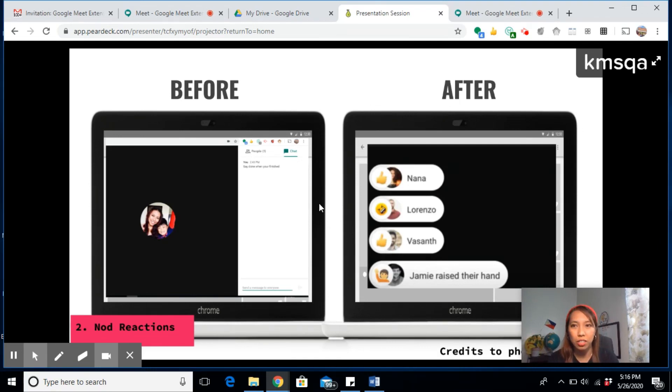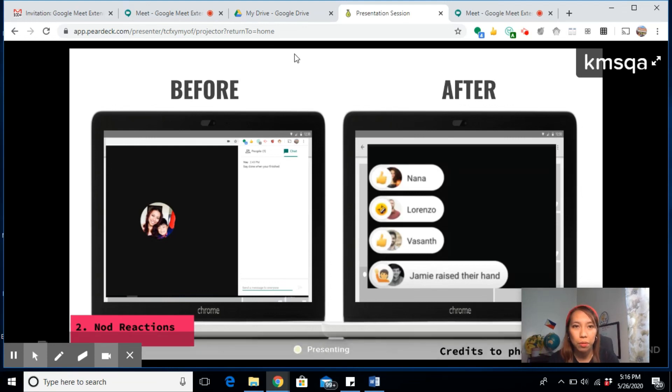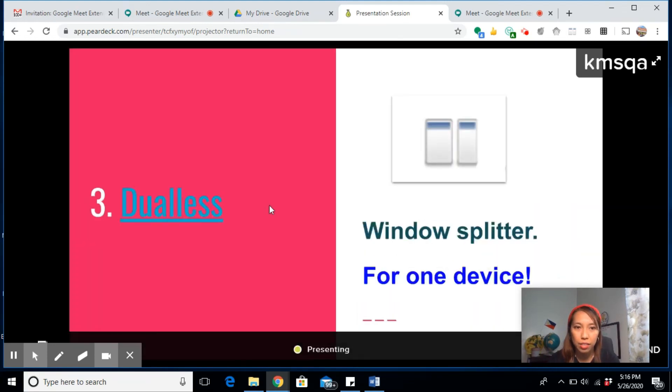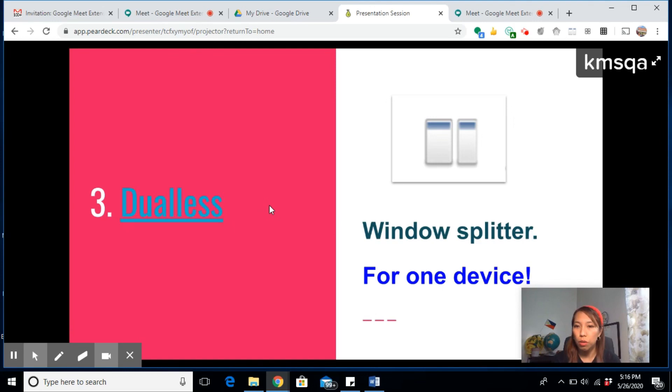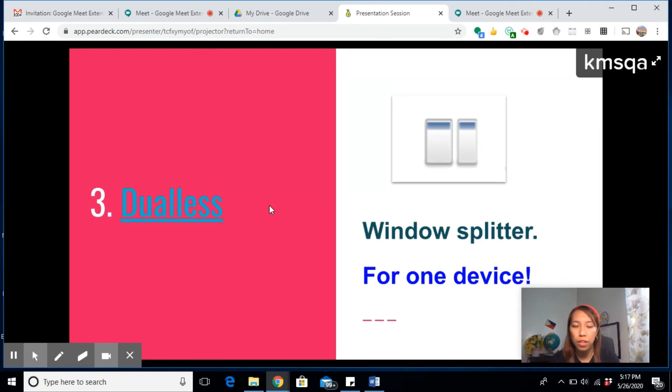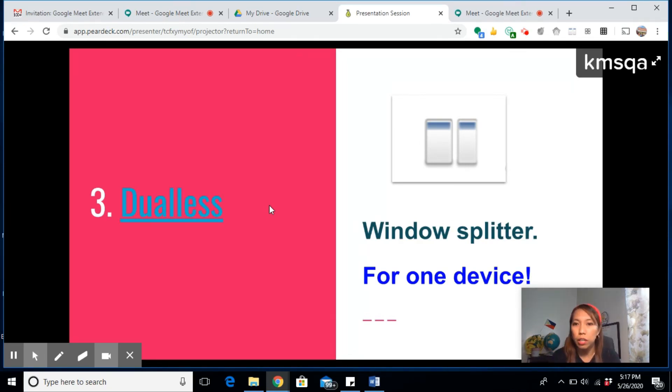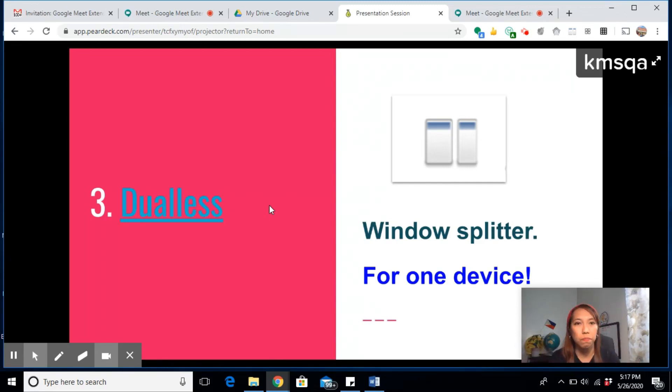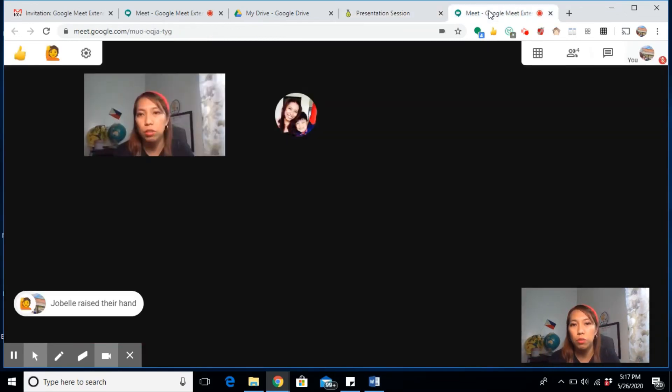The next extension is the Dualless or the Window Splitter extension. If you have only one device and you want to see your students on one screen and be able to navigate on your presentation on one monitor, let me show you how it works.